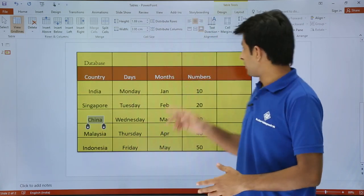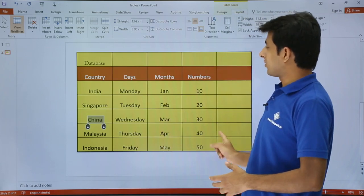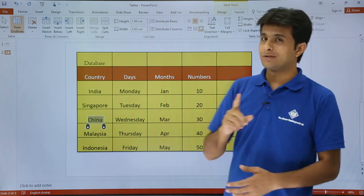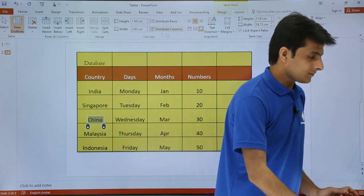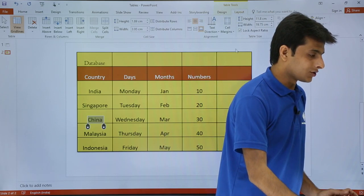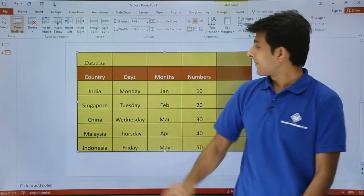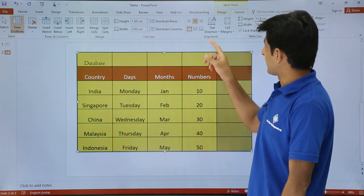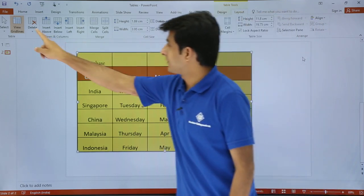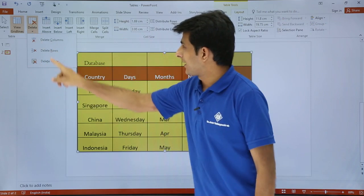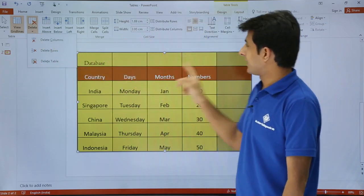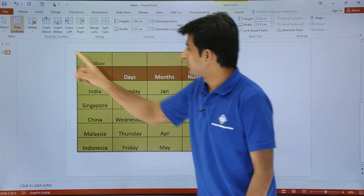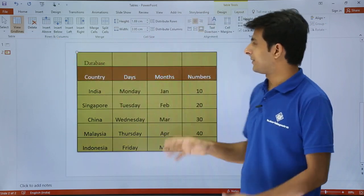Similarly, if I want to delete this blank column, I will first select the blank column. Then I go to the Layout tab, click on Delete, and I can see the Delete Columns option. I select it and the blank column is deleted.